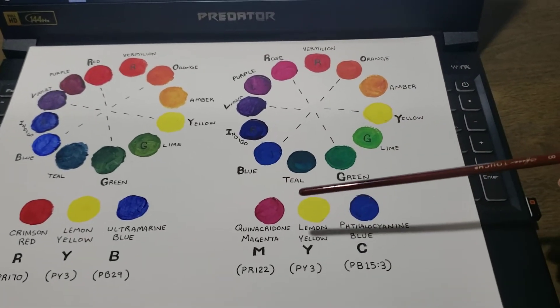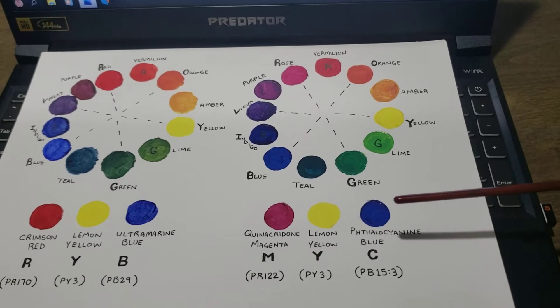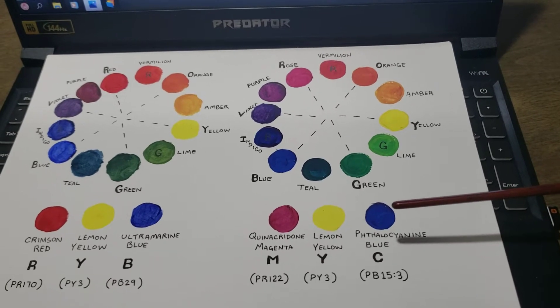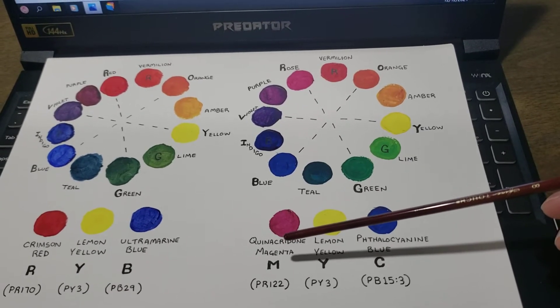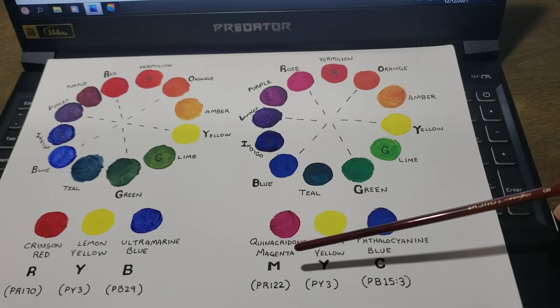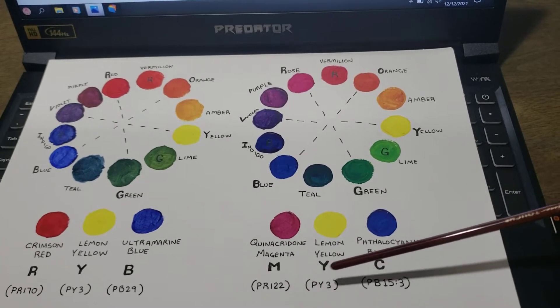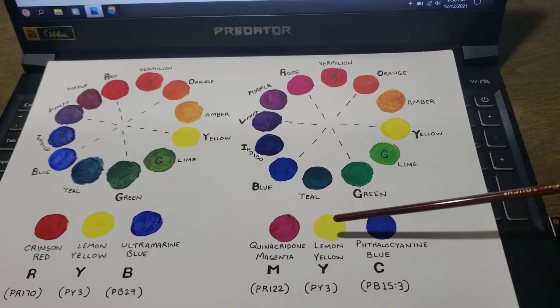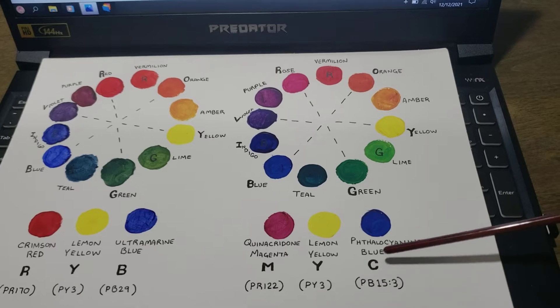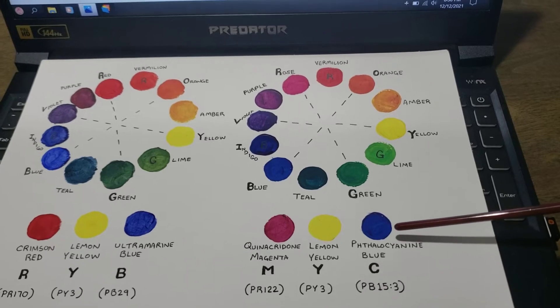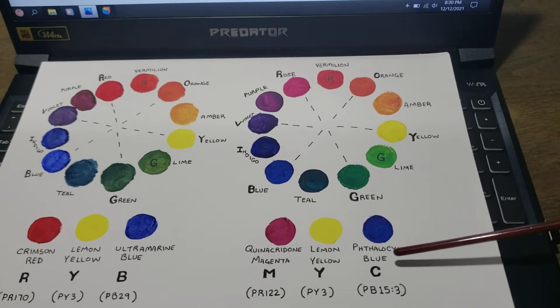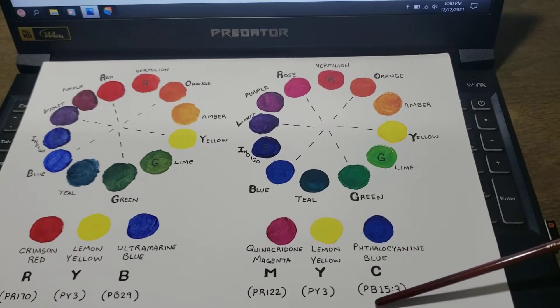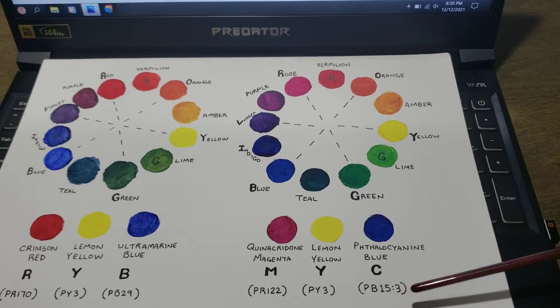Then to the right, there's the Magenta Yellow Cyan color wheel, which uses Quinacridone Magenta, red number 122; Lemon Yellow, yellow number 3; and Phthalocyanine Blue Green Shade, which is pigment blue 15.3.